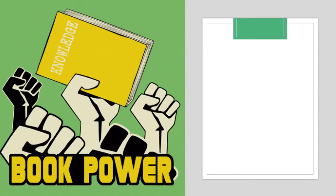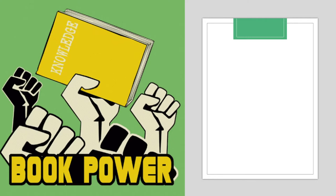Before we get started with working on figuring out the gist, let's do some work to prepare for the reading. Take a look at this picture. What message do you think this picture is sending to you? Did you think that maybe it has something to do with reading or books giving you power or knowledge? That idea fits with the text that we will be reading for this lesson.